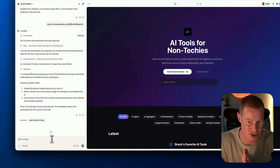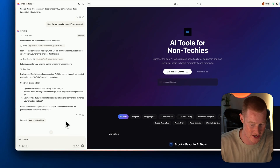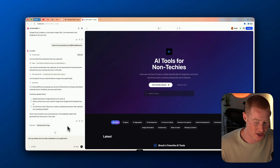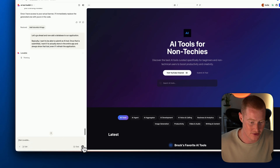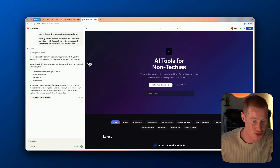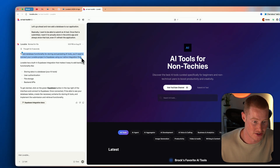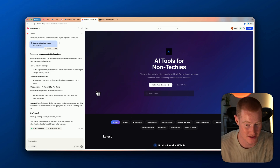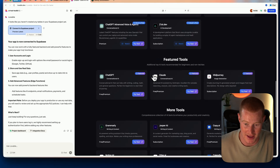I'm going to try adding a database to our application and see how simple this is using Lovable agent. I'm asking it: 'Let's add a database so I can submit an AI tool and have it store in the app and always show even if I refresh.' I think it's going to prompt me to set up Supabase — and indeed it said to add database functionality I'll need to connect to Supabase. I clicked connect and linked my Supabase account, which was extremely simple.